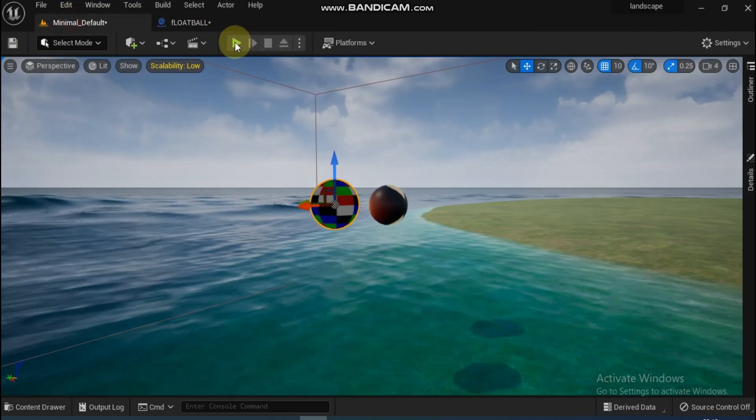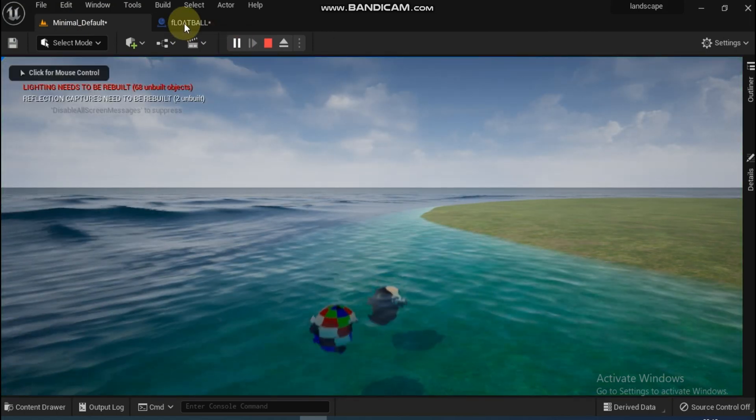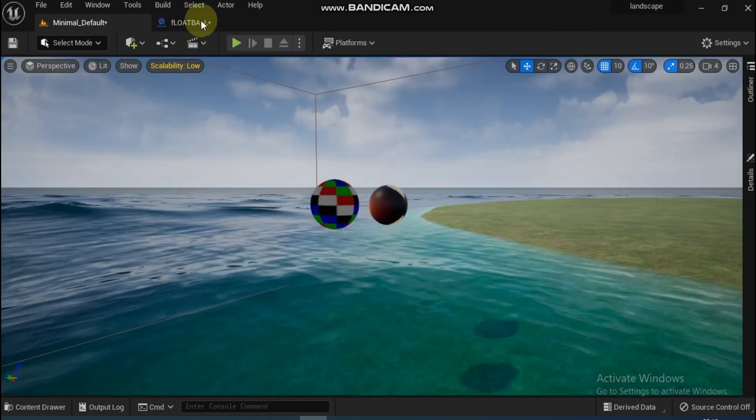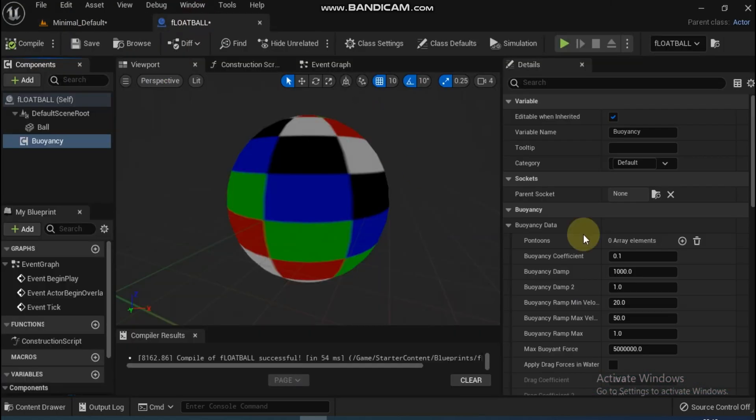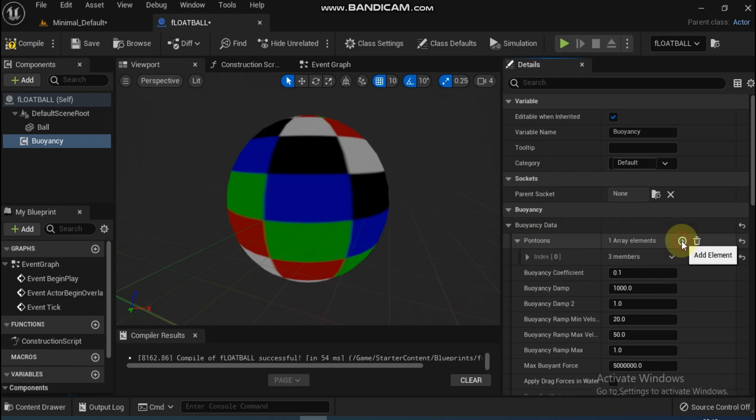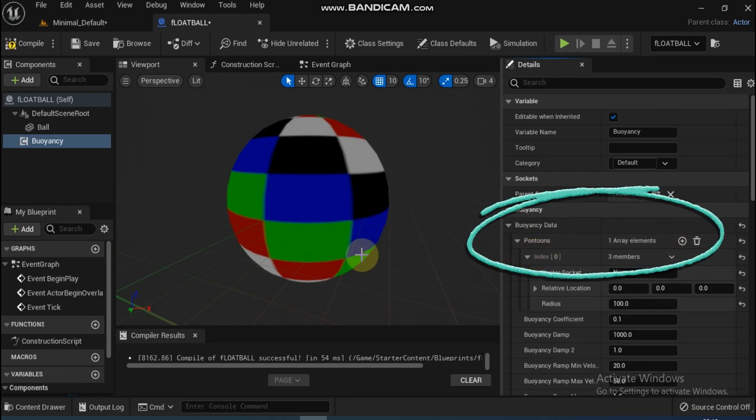Now if you compile and play and check what happens, both balls sink. Stop playing and go back to the blueprint FloatBall. After selecting Buoyancy, go to the Pontoons points. We have added the Buoyancy component.